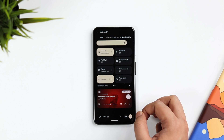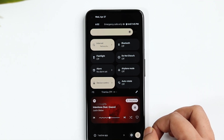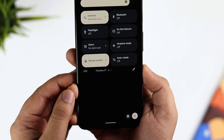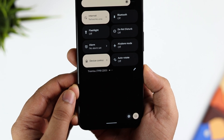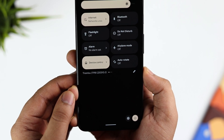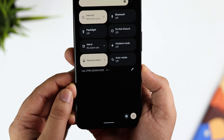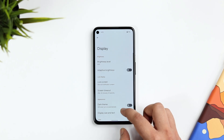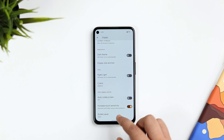Let me quickly show you the build number. If you open Quick Settings, you can see the build number starts with 'Tiramisu' — it's TPB1.220310.029. So they have finally added the Android 13 name in the build number.